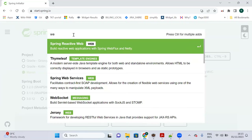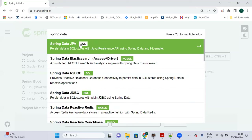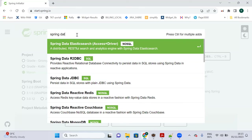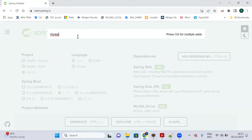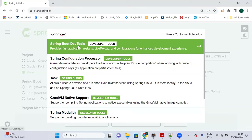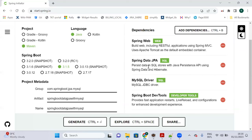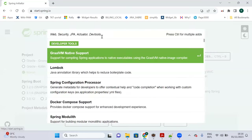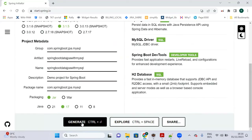Now add dependencies: Spring Web for REST APIs, Spring Data JPA, MySQL Driver to connect with MySQL, and Spring Boot DevTools so changes reflect without restarting the server. I will also add H2 Database. Now generate the project.